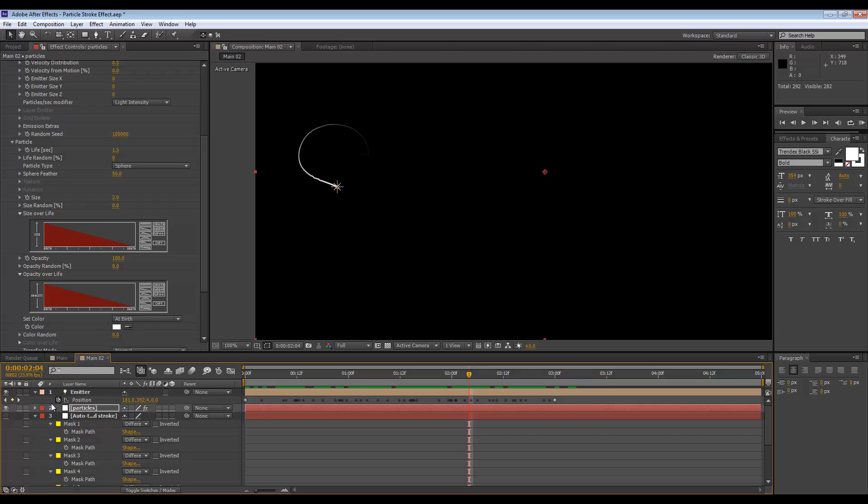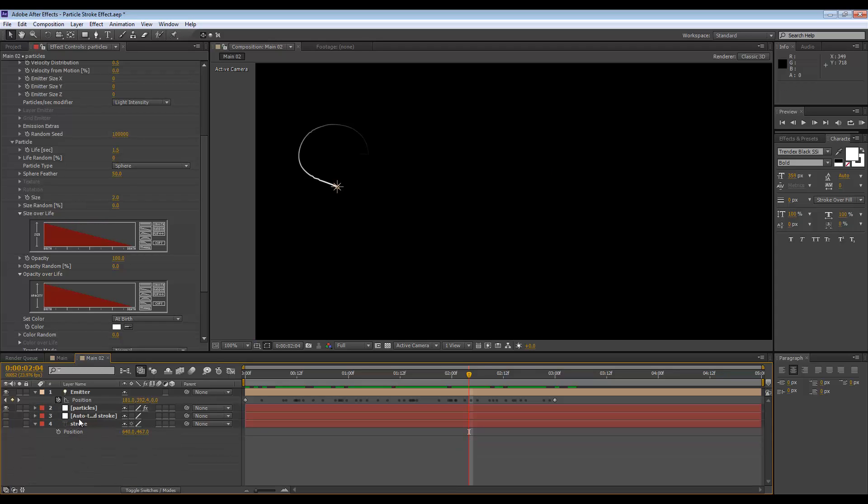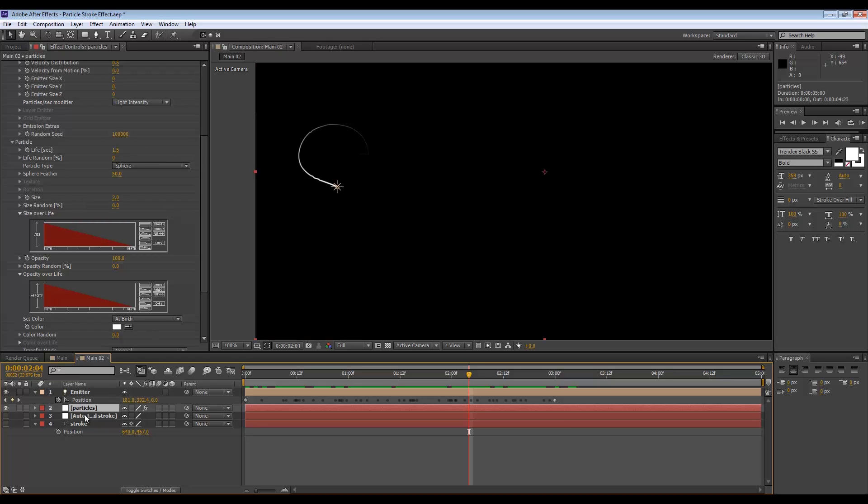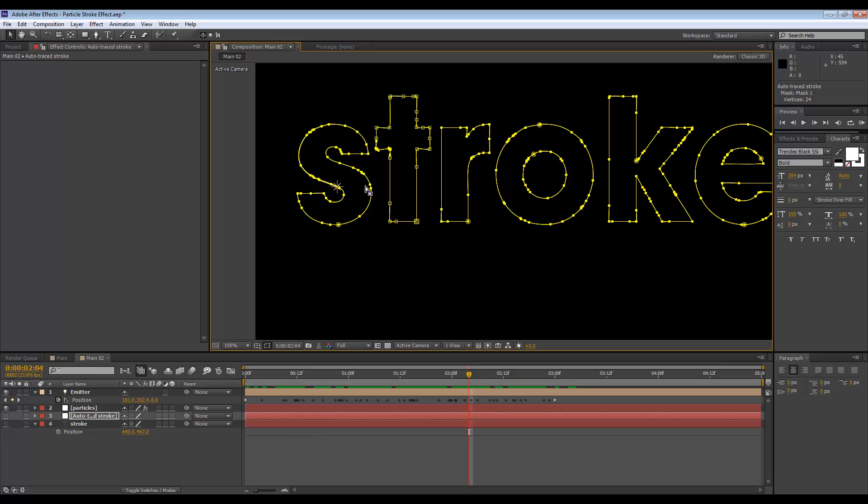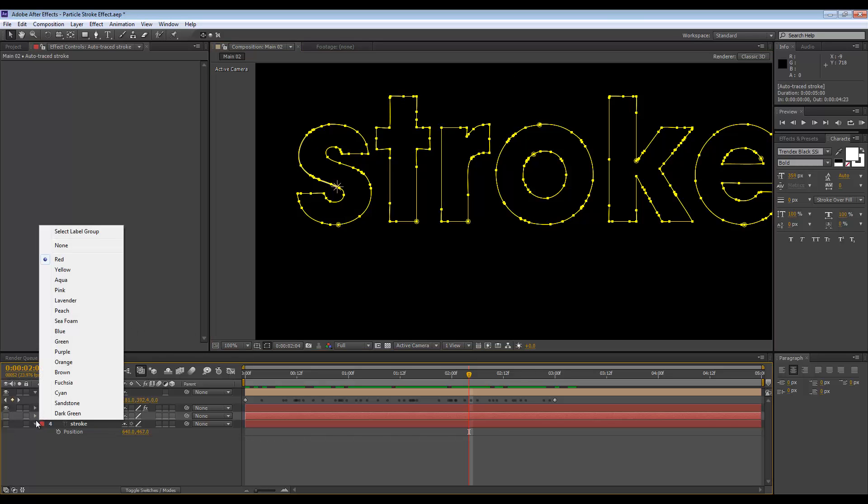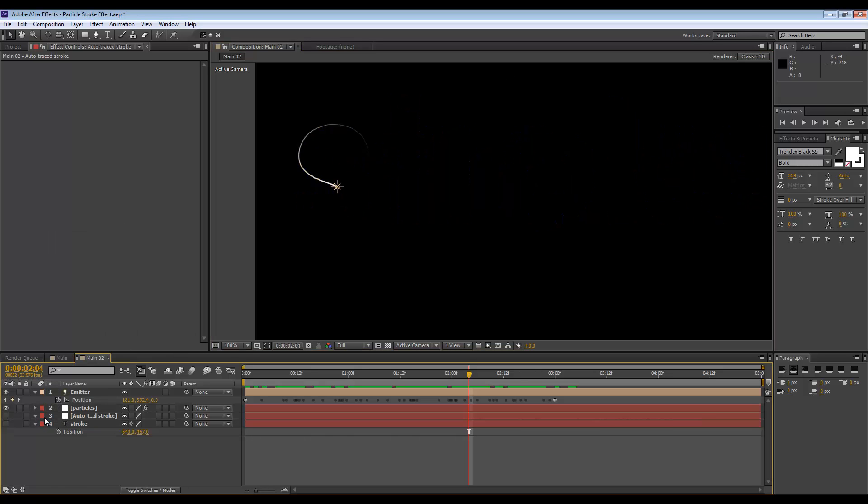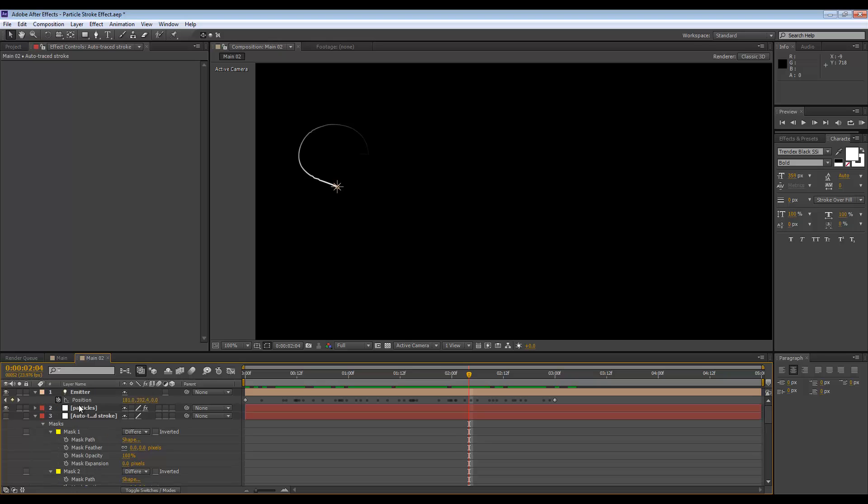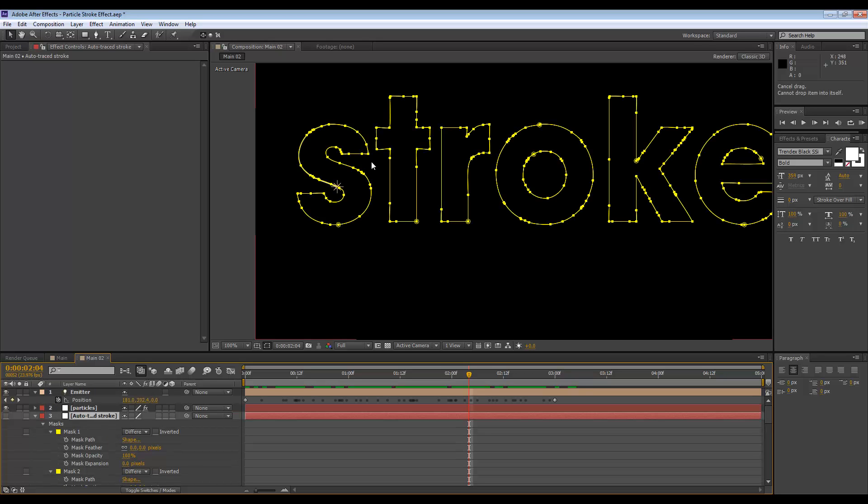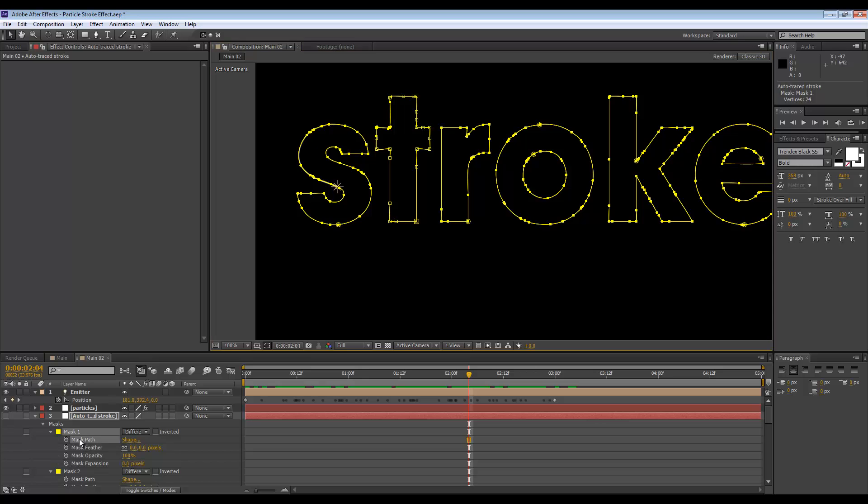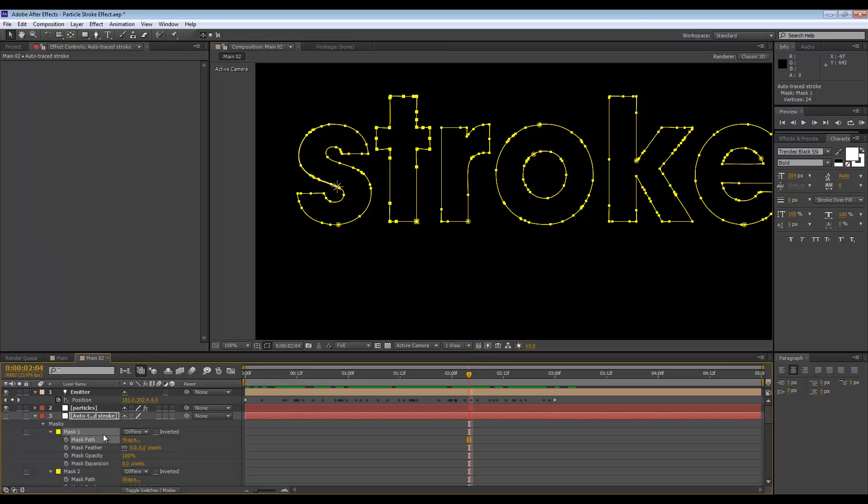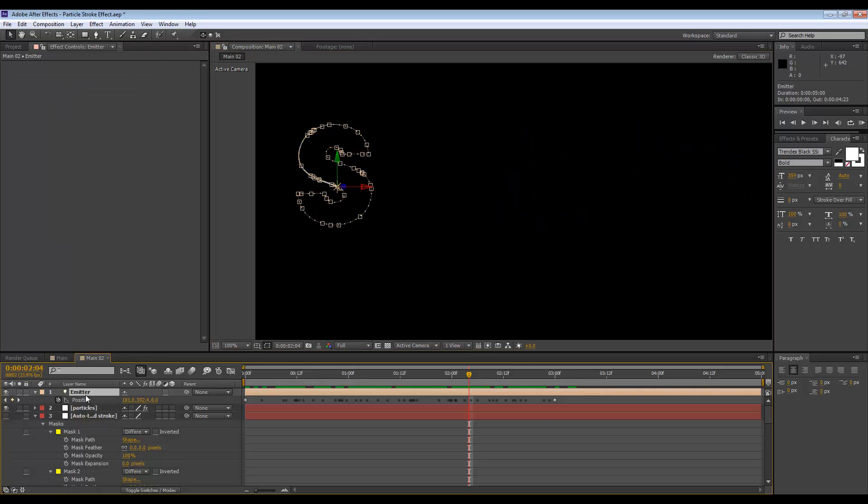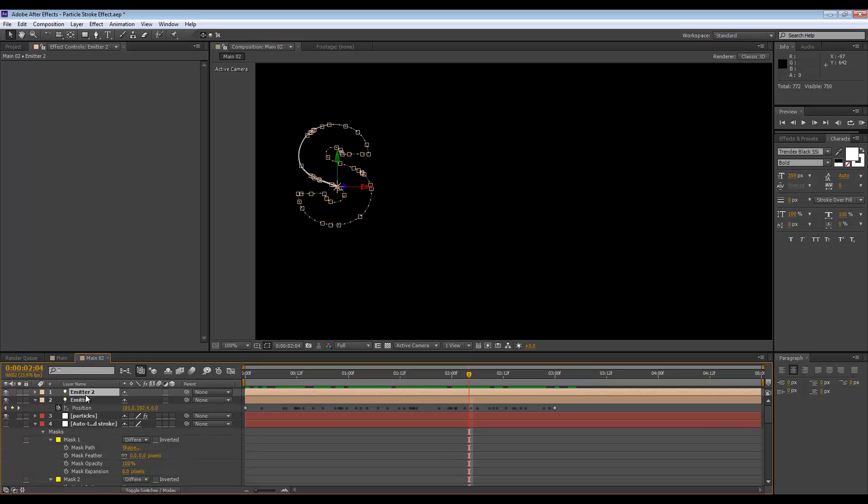So that would be it for one letter. You basically need to repeat the process to get this effect for all the letters. For example, if I want to get the T, I click on the mask here just to see which one it is in my layer. And it's mask number one. So I need to copy the mask path - edit, copy.